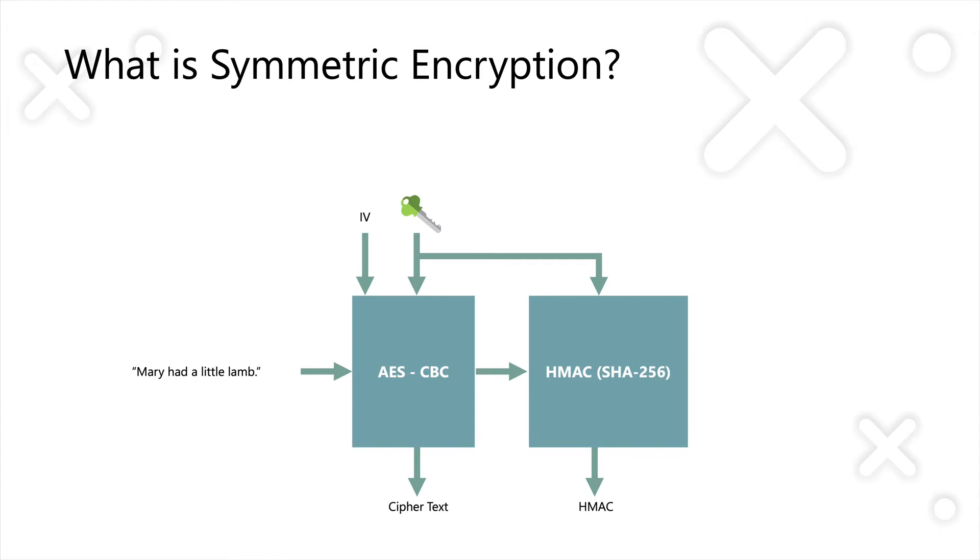Typically, when you do encryption using AES in .NET prior to .NET Core 3, you'd use something like the AES Crypto Service Provider class, and you'd use an encryption mode called Cipher Block Chaining. In this mode, you'd pass in your Cipher Text. In this case, on the screen, it's Mary had a little lamb.